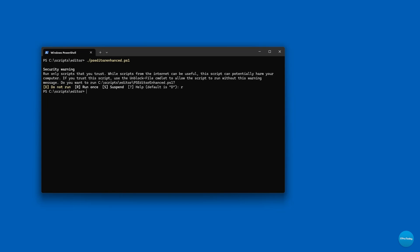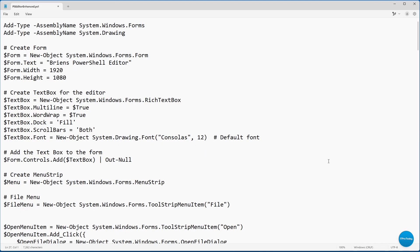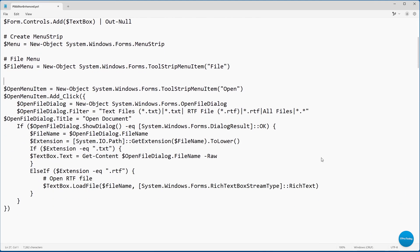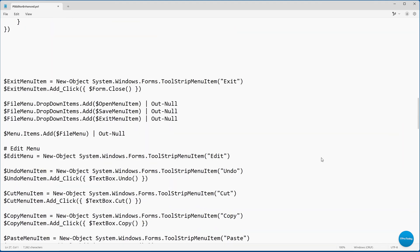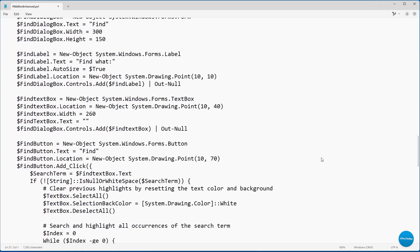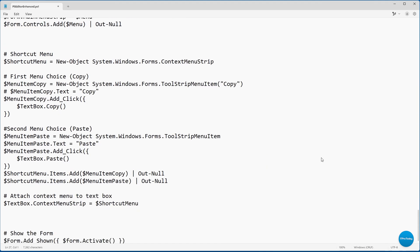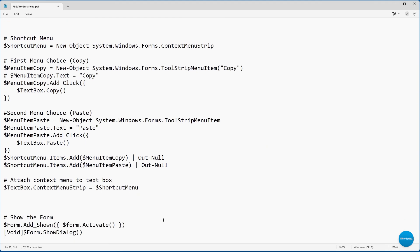Now as you can imagine, it took quite a bit of code to create the script I just showed you. Let's take a look at the script's code for just a moment. Here we have the code used to create the editor script. I'm not going to go through all of it, other than just to show you that this is a relatively lengthy script. If I click on the last line, you can see that the script is about 216 lines in length.